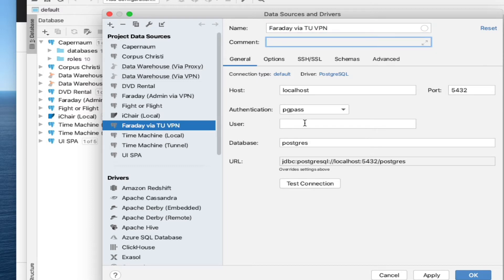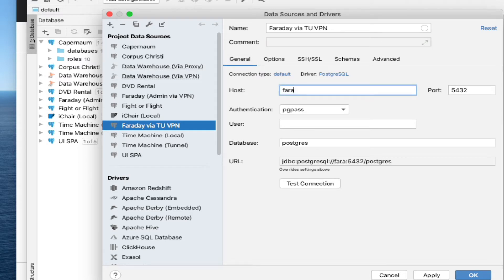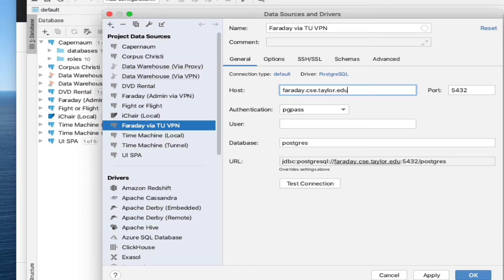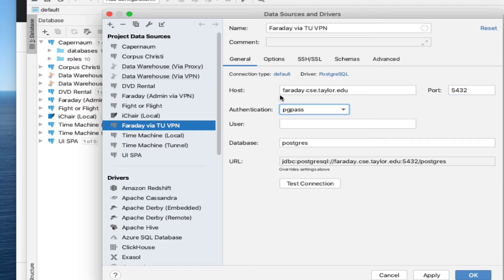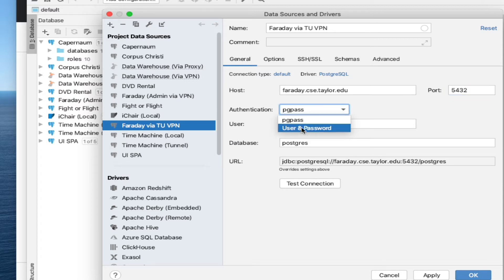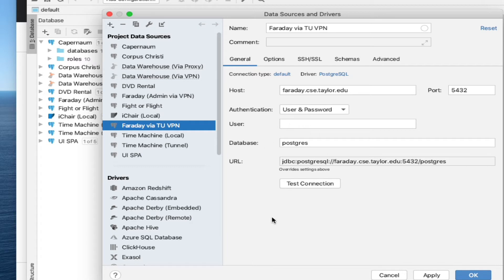We're going to connect to the server called Faraday. That would have been information that you could have found in the email that you got from me the other day with your database connection information. Leave the port number the same. That's the default port that Postgres listens on. For some reason, this is asking for a PG Pass authentication. You want it to say User and Password. Now this is the place where you're going to put in the information again from that email address. I gave you the server name or the host name and your user ID and your password and also the database name.